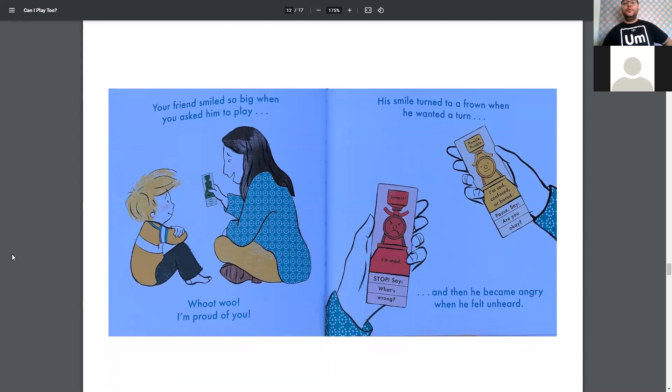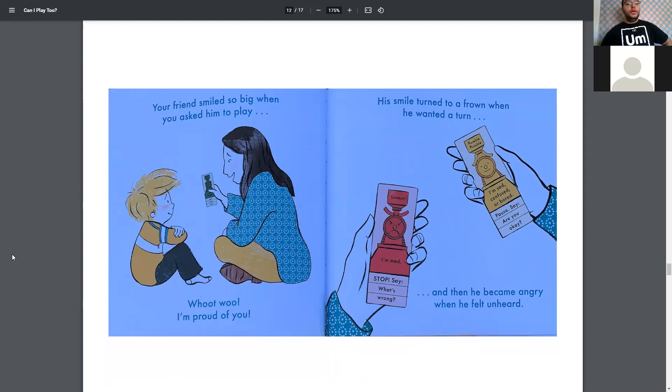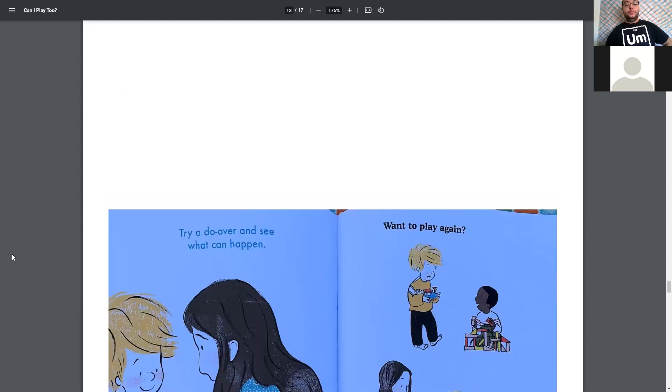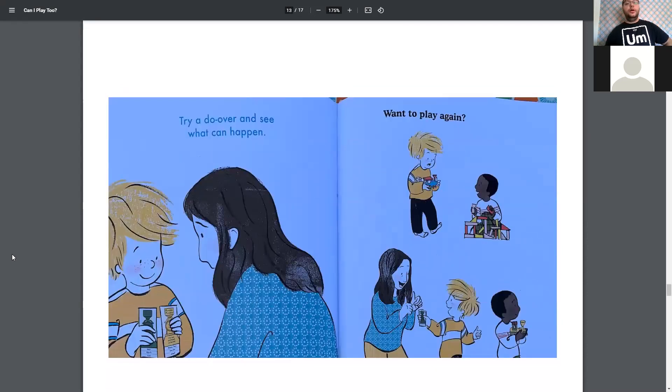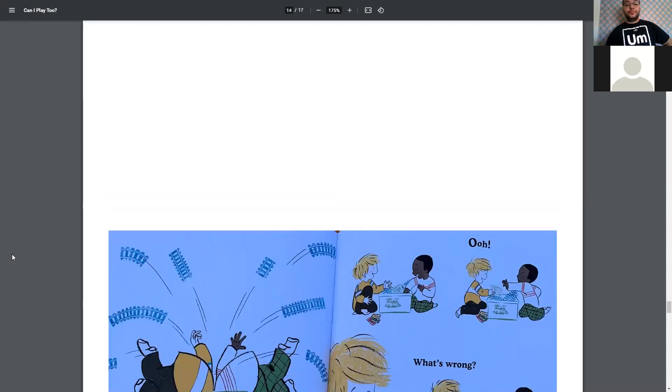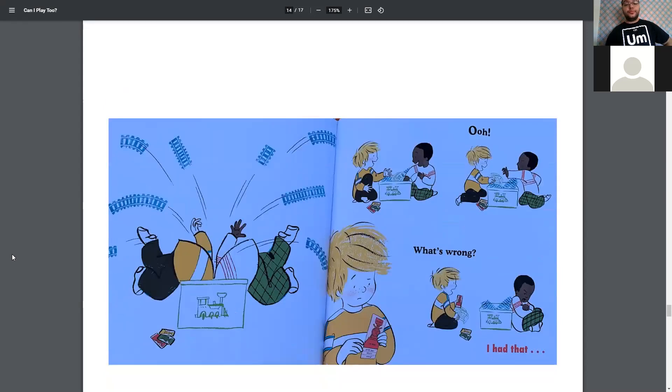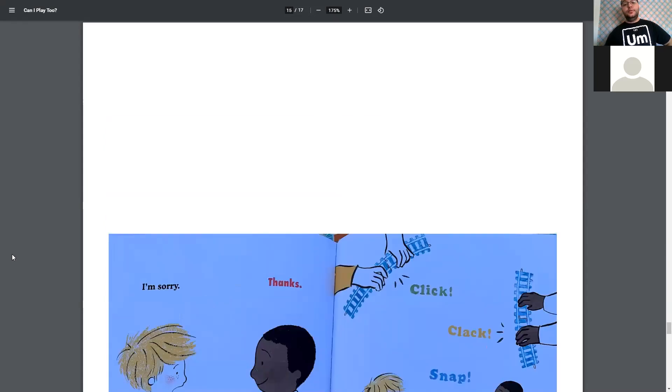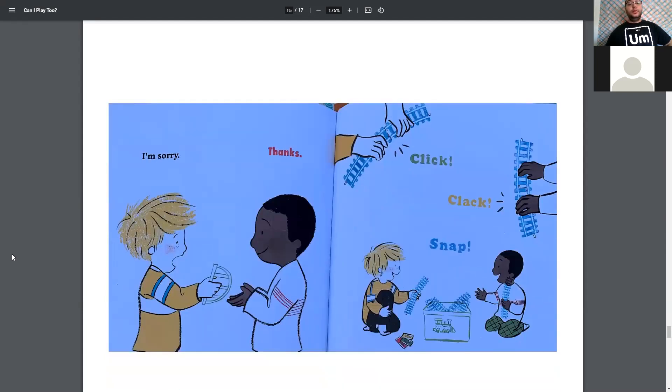Your friend smiled so big when you asked him to play. Woo-woo! I'm proud of you. His smile turned to a frown when he wanted to turn. And then he became angry when he felt unheard. Try a do-over and see what can happen. Want to play again? Oh, and they're both in the box. Oh, what's wrong? I had that. I'm sorry. Thanks.